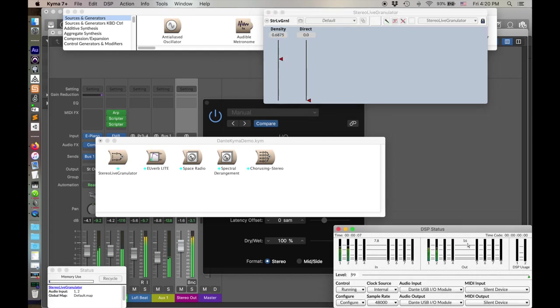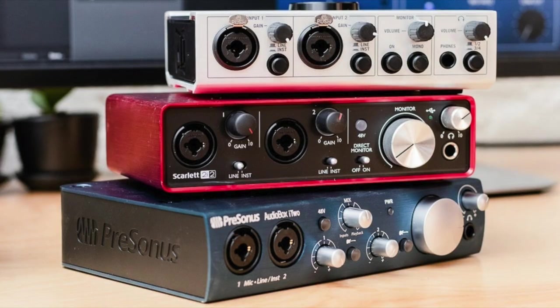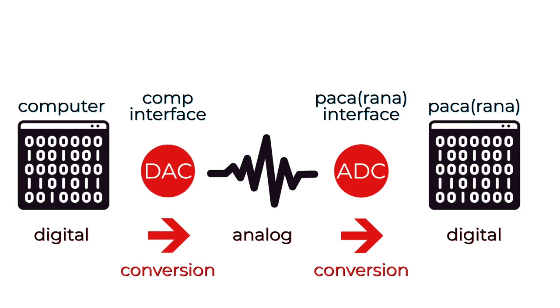And you say, yeah, I can already do that. I just run audio out of my interface and back into Kyma. But by doing it this way, we're avoiding converting the audio to analog and then re-digitizing it at the Paco or the Pacarana.